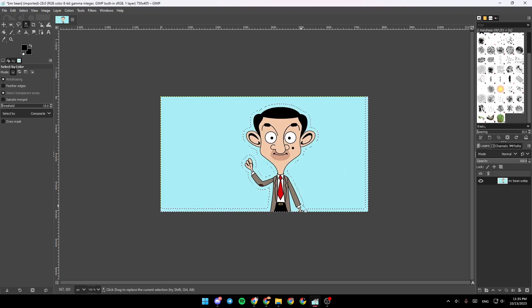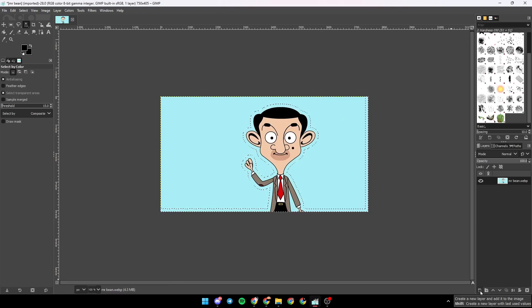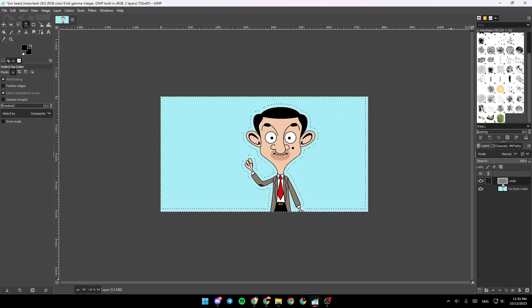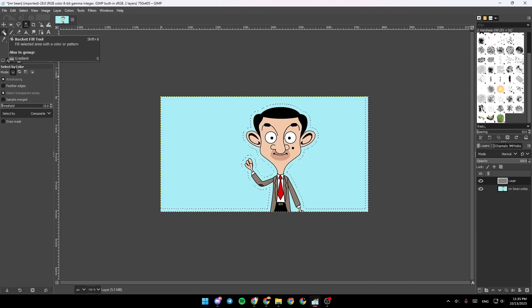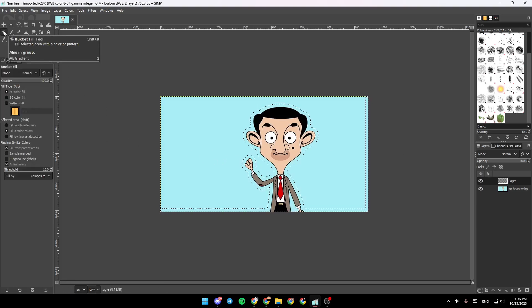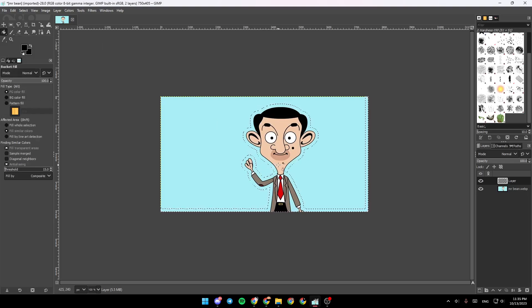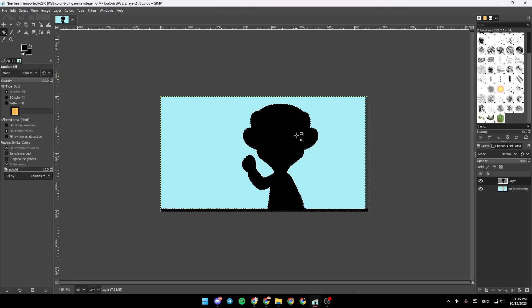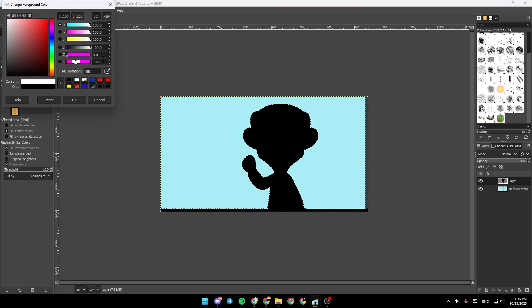So what you need to do right now is go ahead and add a new layer, click on OK, and then the last thing that you need to do is click on Bucket Fill, and then fill this area. You can choose any color that you want.